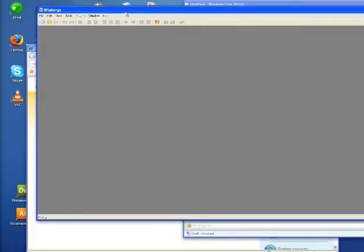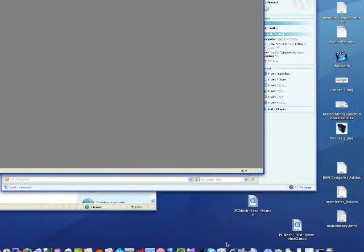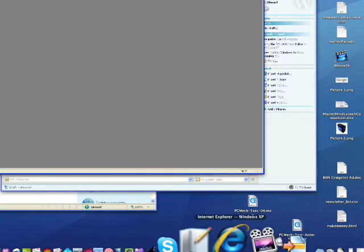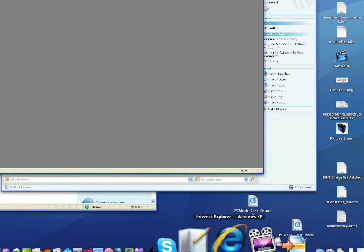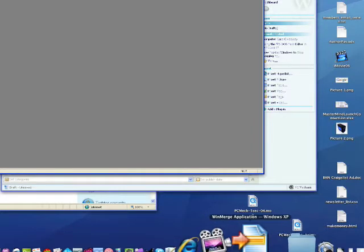But if we jump down here to the dock for a moment, you can see that I've got these three Windows programs. There's LiveWriter, there's Internet Explorer, and over here is WinMerge and they're all sitting right here in my OS X dock which is pretty cool.